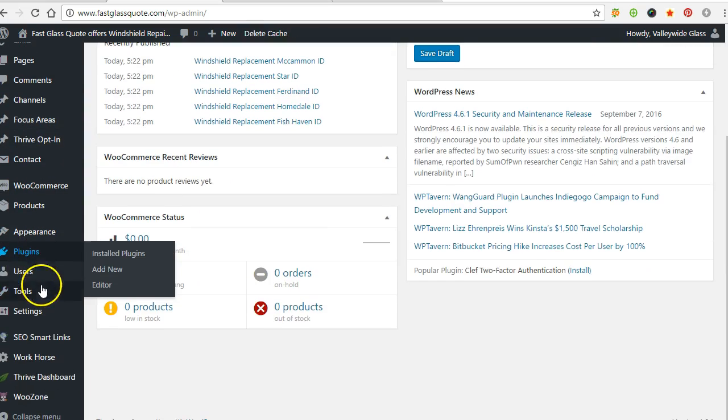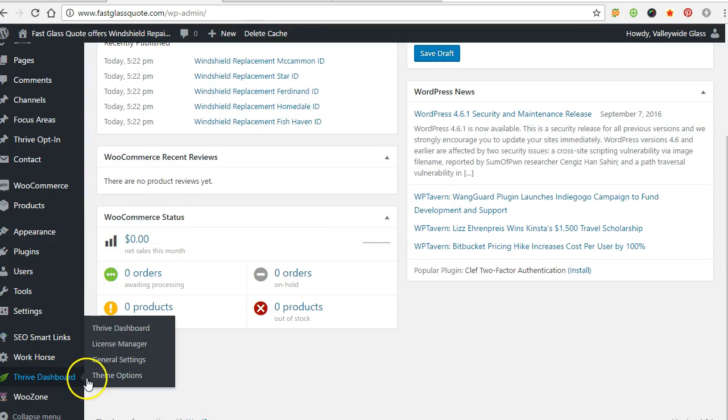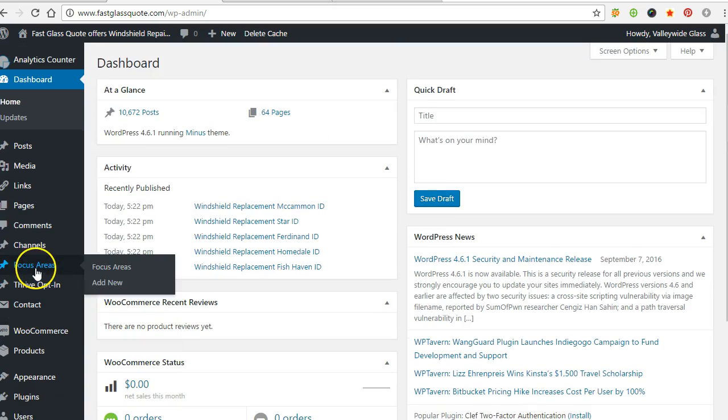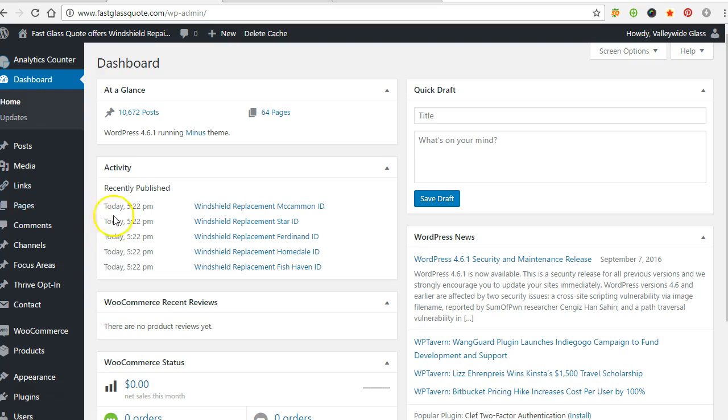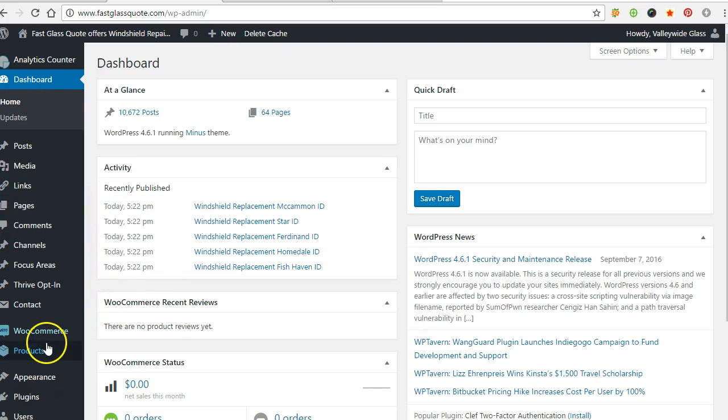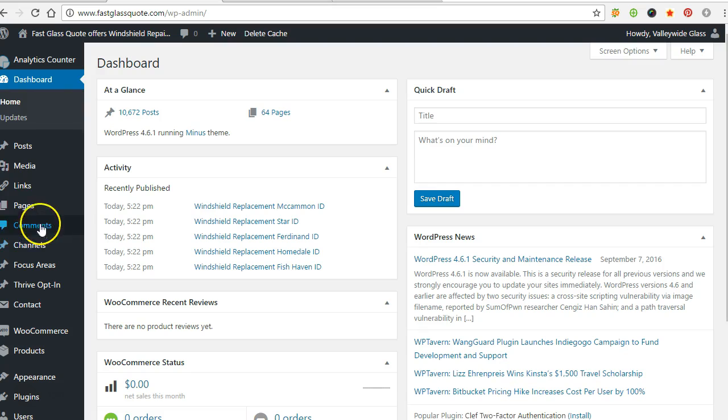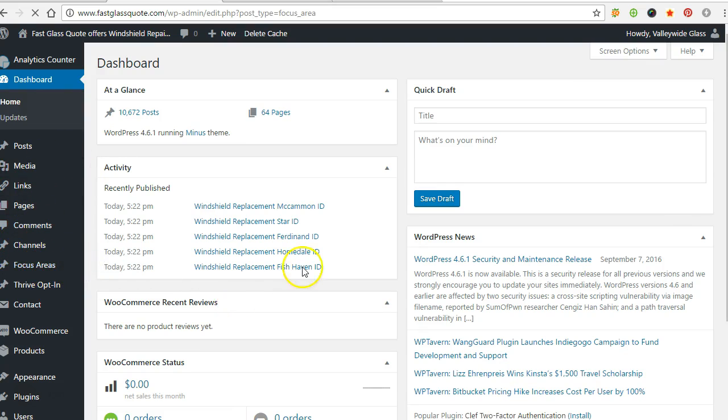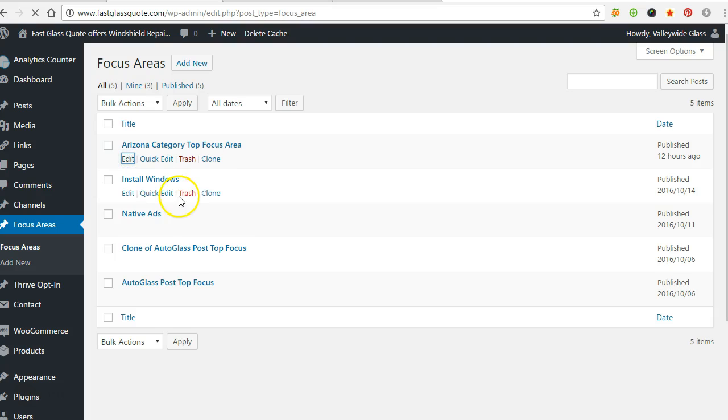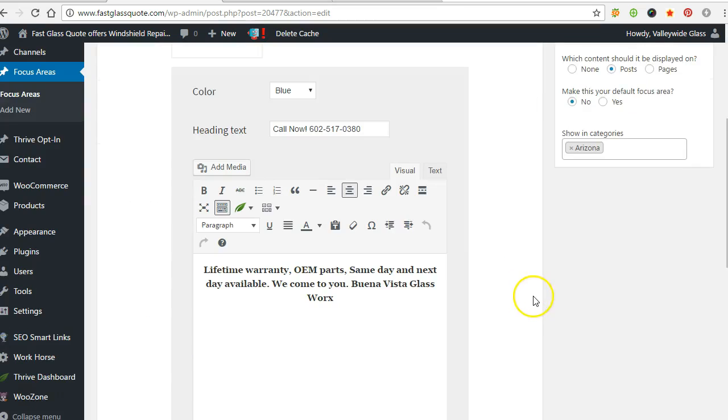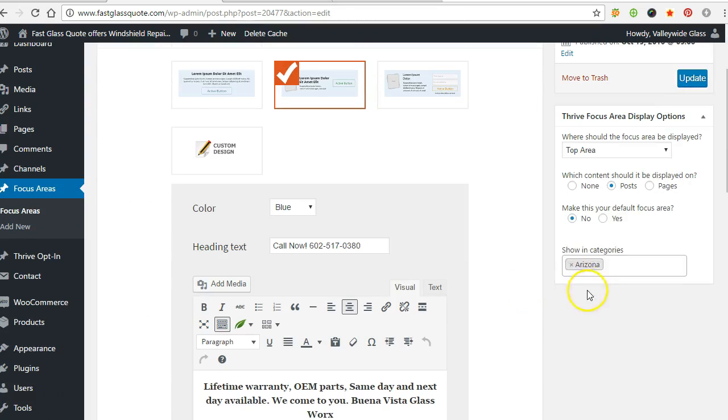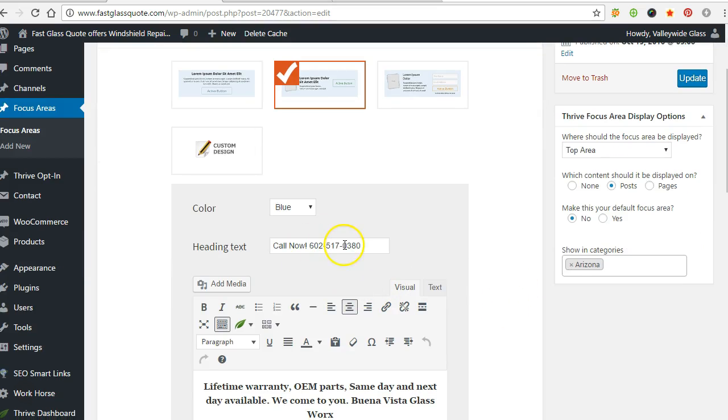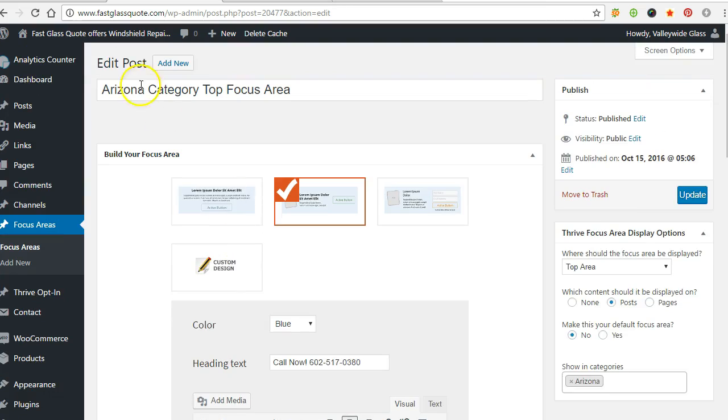I could change this really quick using Thrive Leads. Thrive theme is really good I found. If you actually have a Thrive theme, you can do a focus area. If you don't, then you can get the plugin Thrive Leads and do some other stuff with it. For this one you just go into focus areas. This one's Arizona category top focus area. So if I had a different client in Arizona or he canceled, I want to change back to the regular number, all I got to do is go into that one. It shows in category Arizona, so there's maybe 2,000 Arizona pages. All that is going to show his number, so if I have a new client I just change that real quick.